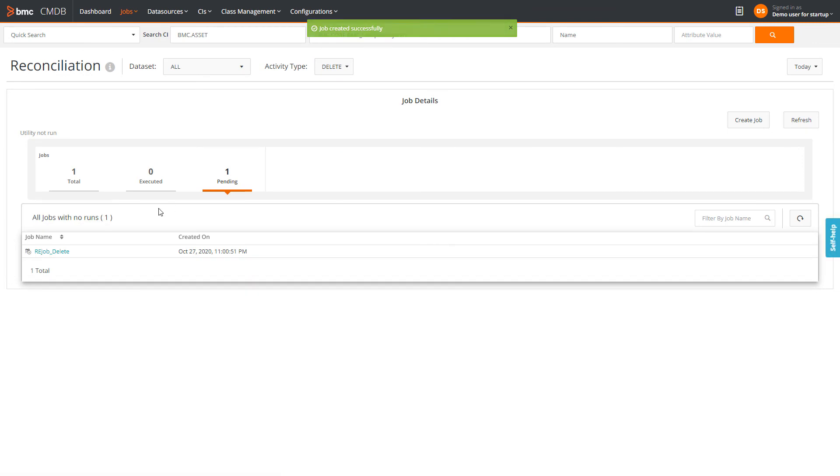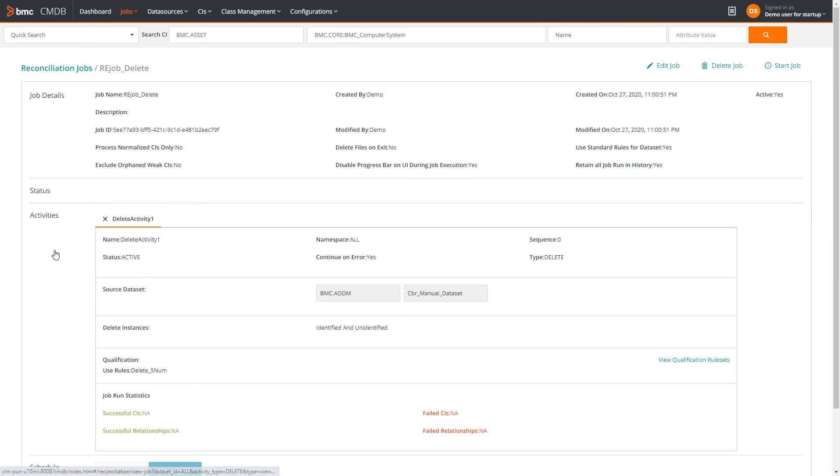He opens the delete job from the reconciliation page, and clicks start job to delete the CIs.